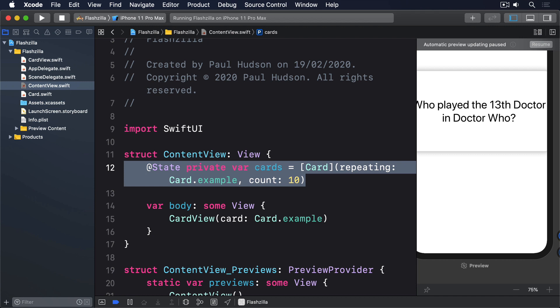In this case, we're going to create a new Stacked modifier that takes a position in an array, along with the total size of the array, and offsets a view by some amount based on those values. This will allow us to create an attractive card stack where each card is a little further down the screen than the one before it.